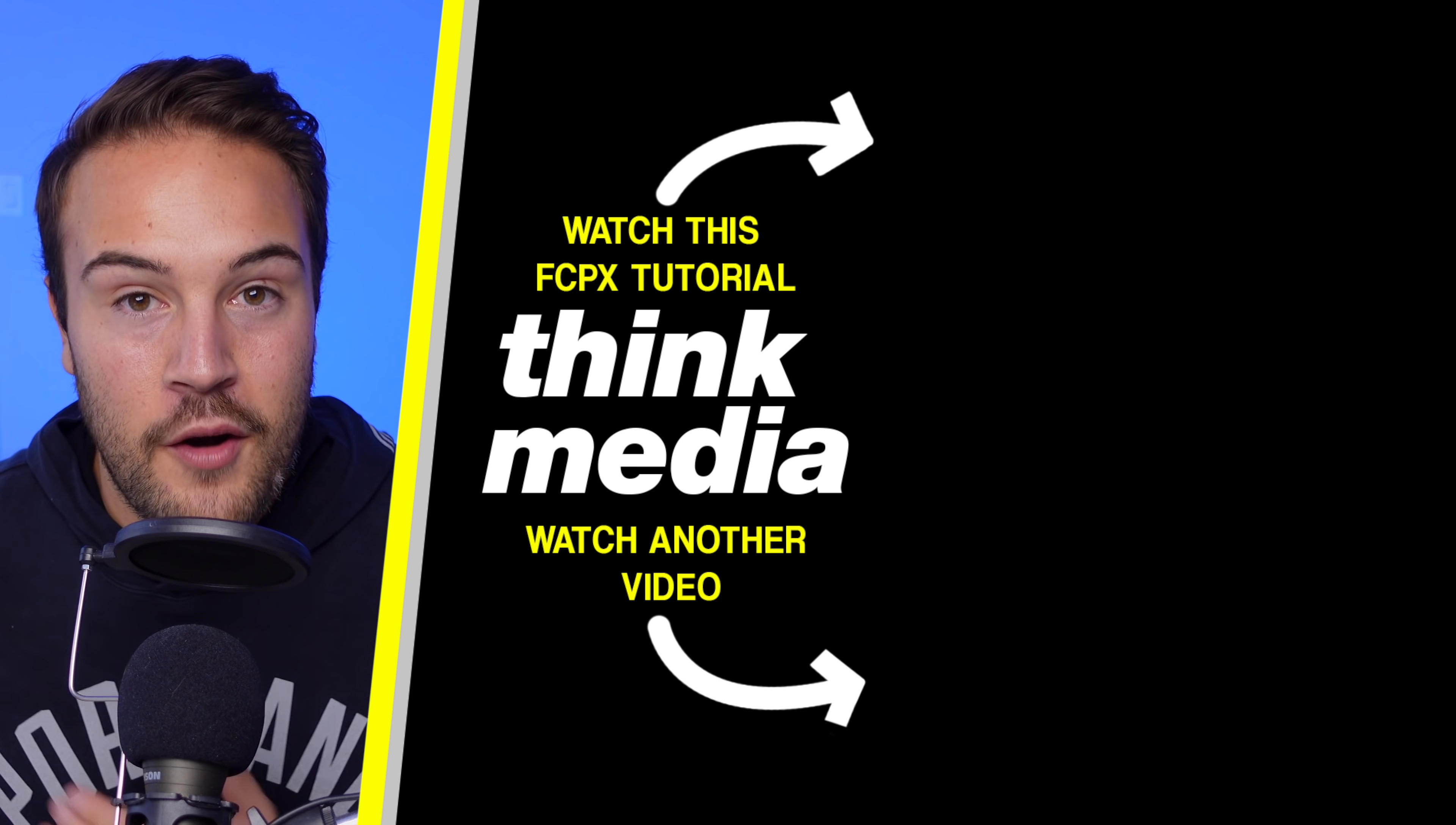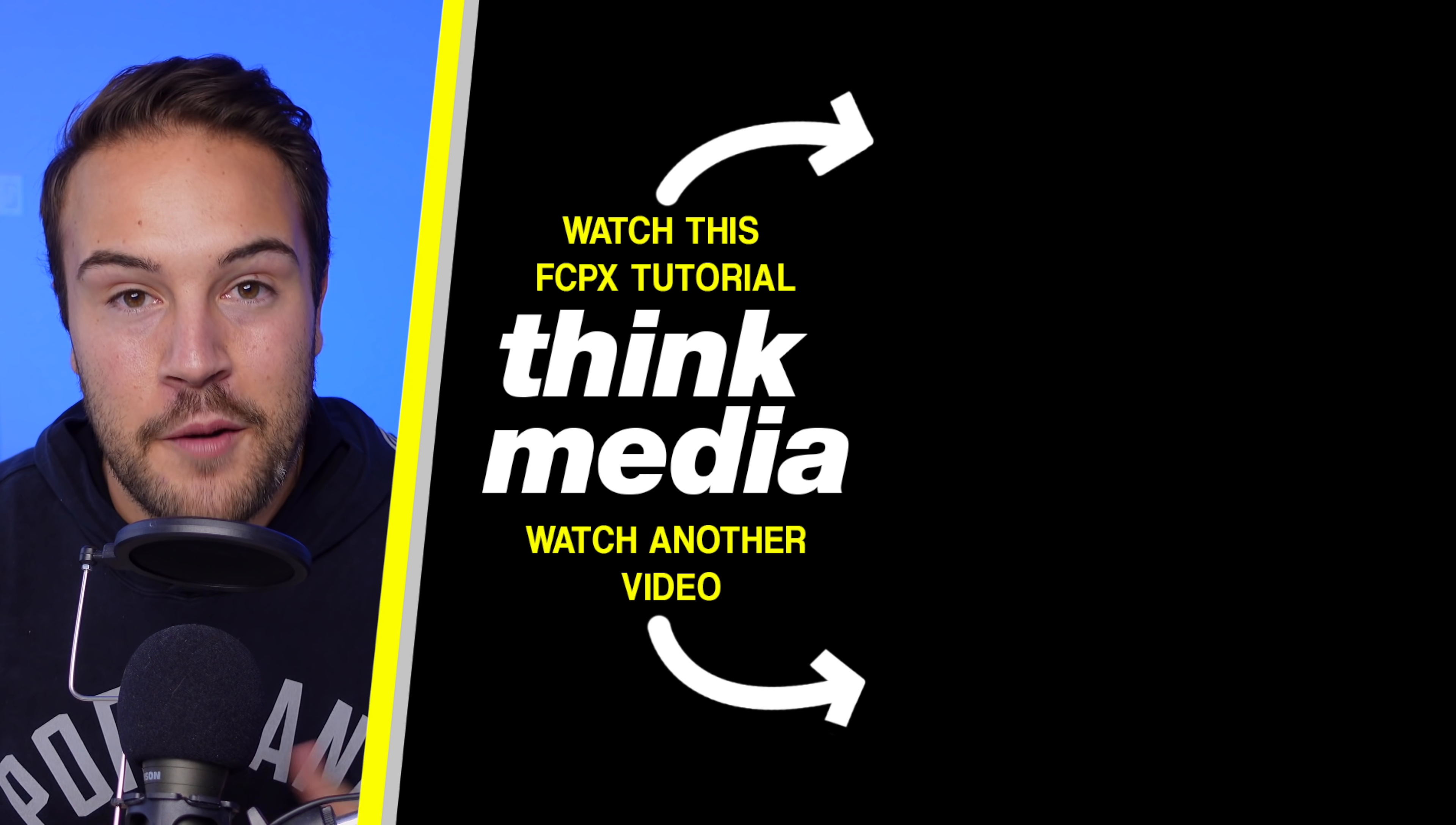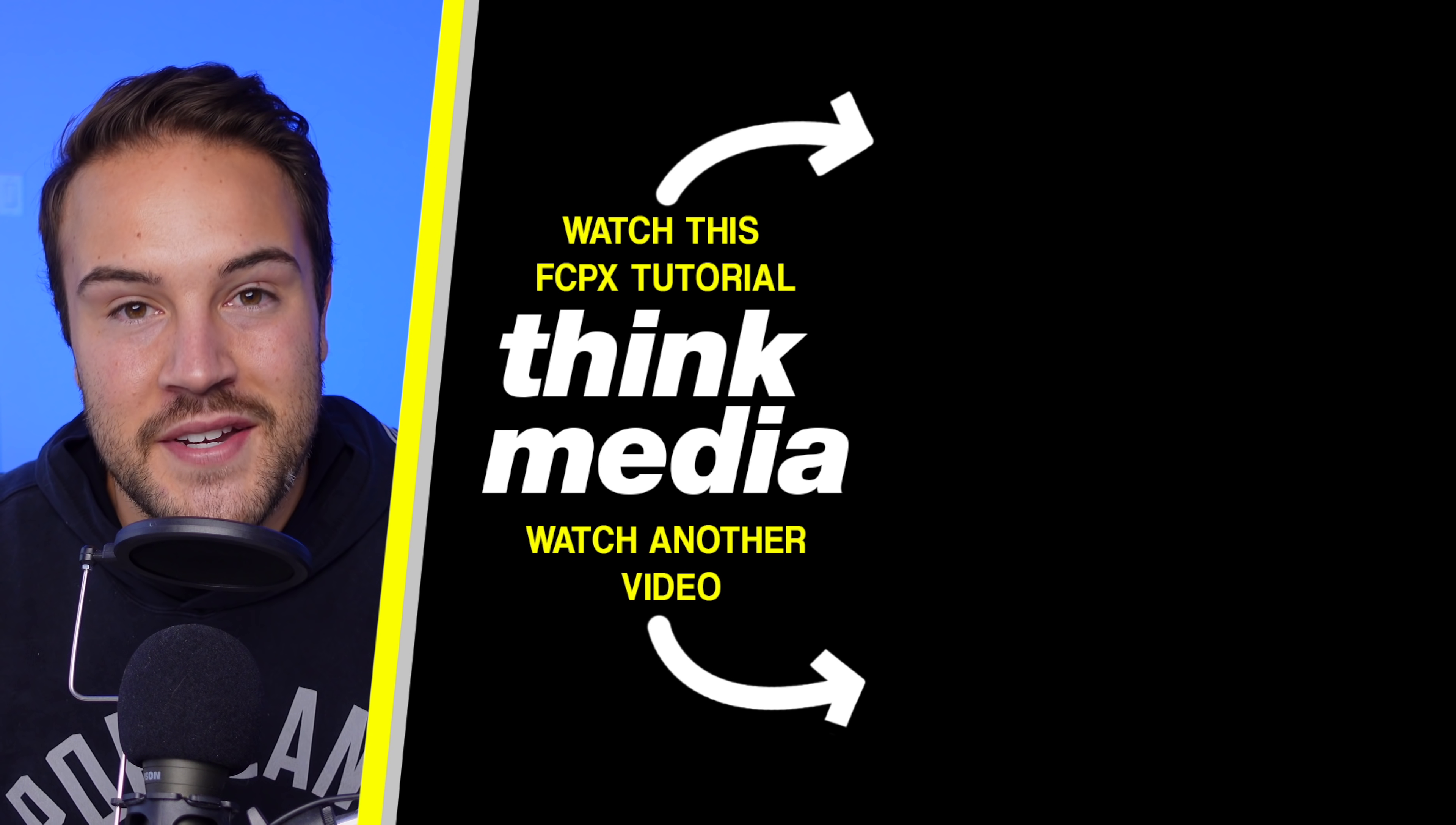If you want to learn more about audio editing or best export settings for your video, then click on the screen and check out our playlist with our Final Cut Pro 10 tutorials. And I'll see you guys in the next video.